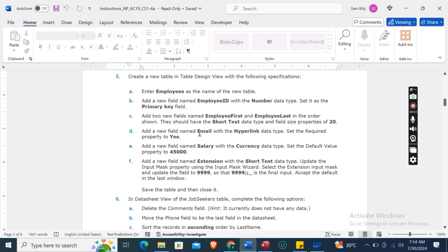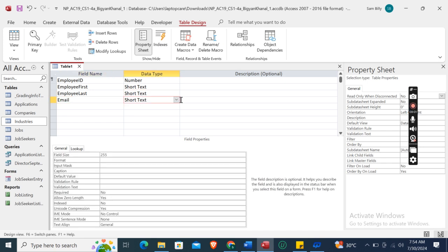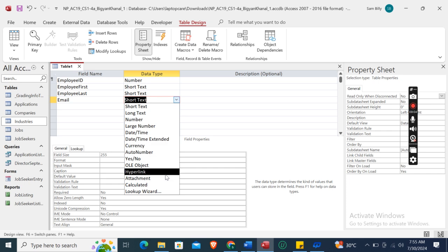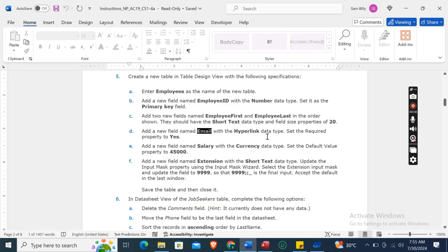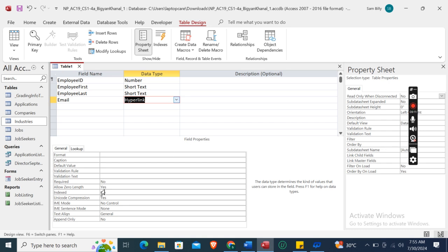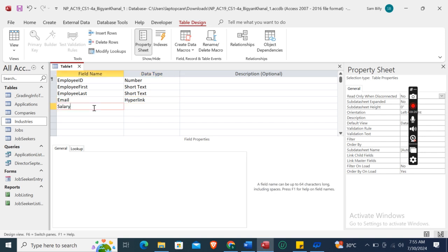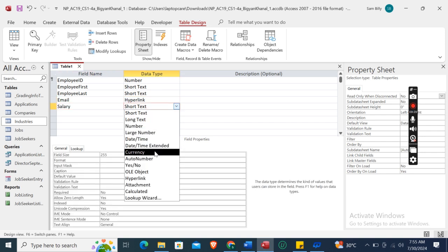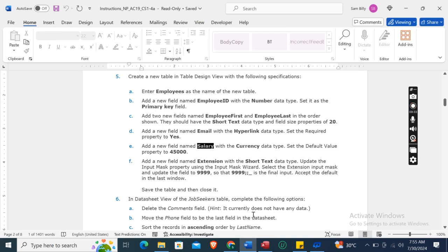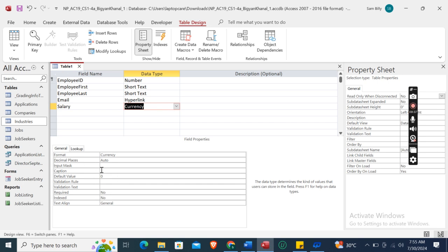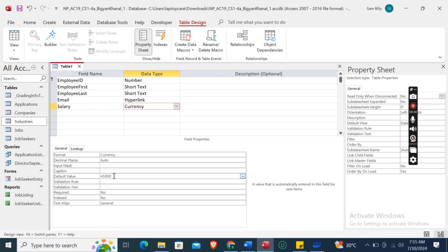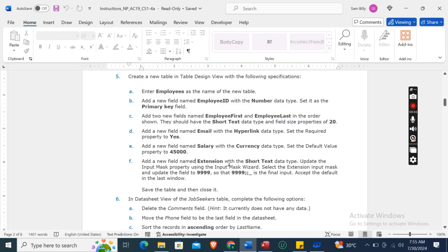Add a new field named Email with the Hyperlink data type. Then set the default value property to 45000.